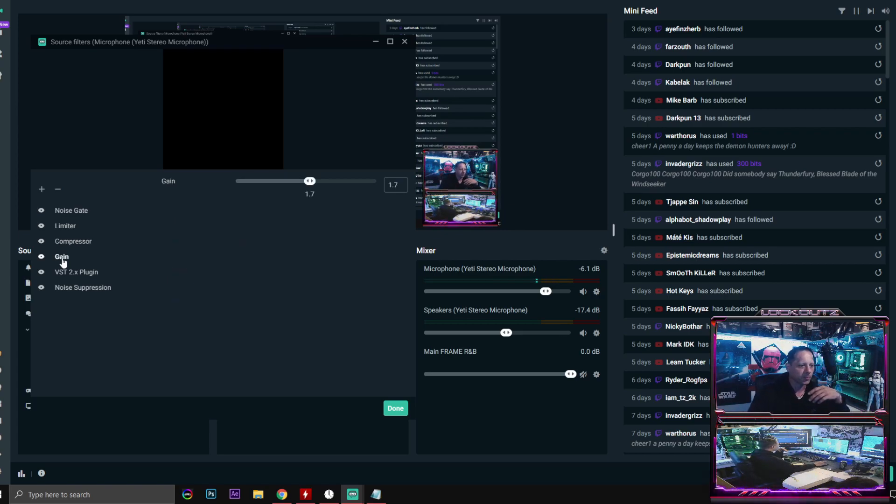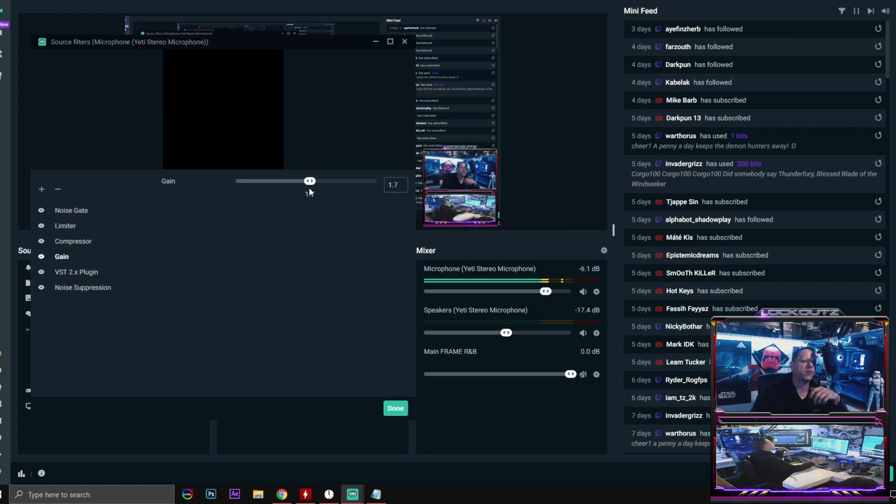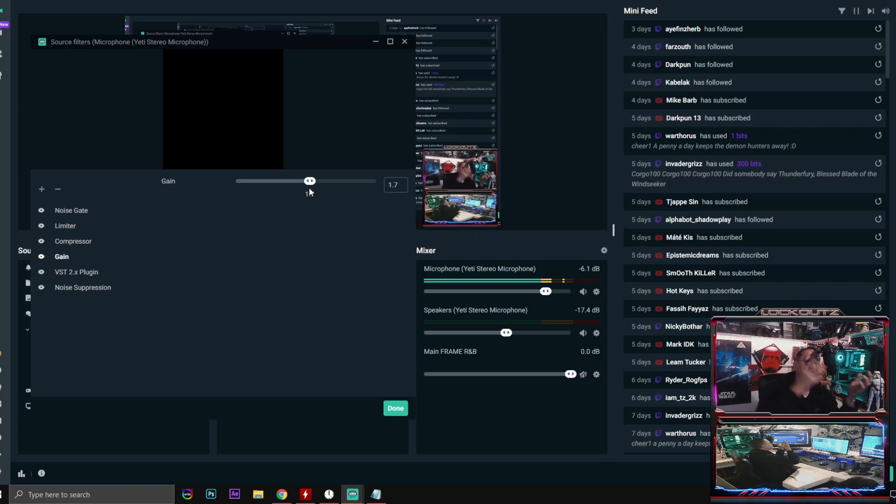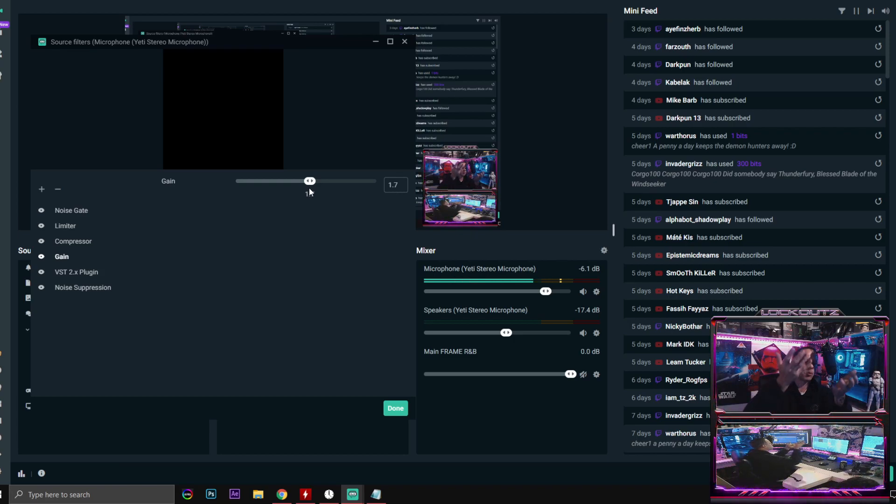I have this turned up to 1.7 because I have it turned down in Windows so I don't get that real staticky dead air sound that's in the back, and then I boosted it up within Stream Labs.